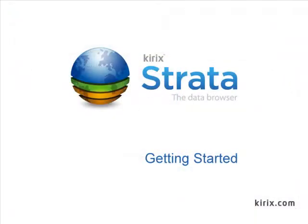So that was a quick overview of getting started with the user interface. Thanks for watching, and please check out some of our other tutorial videos for more detailed help on using the software.